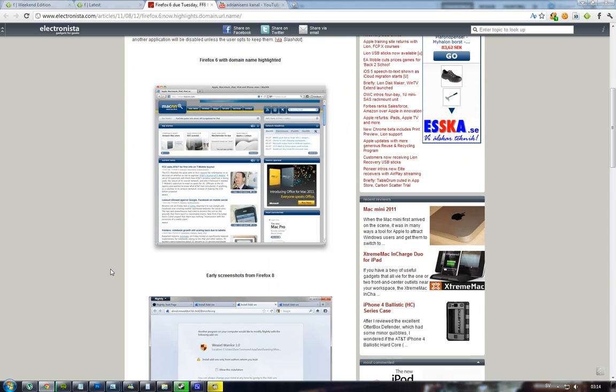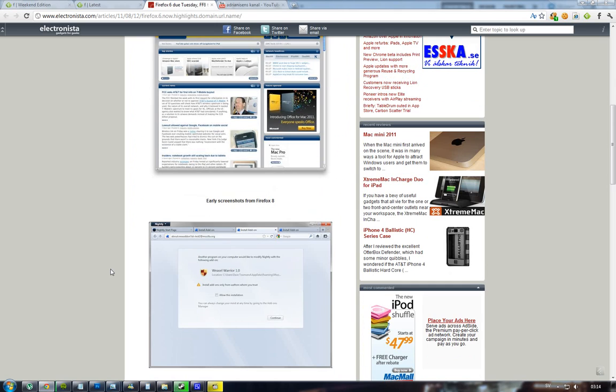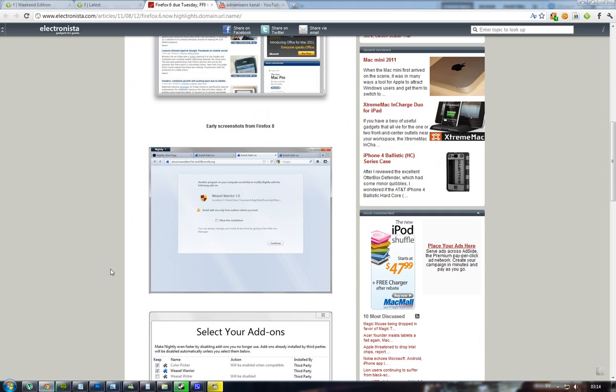You're also obviously going to get the basic stuff like improved stability and speeds, and they're fixing bugs and stuff like that - that's kind of obvious. But here we can see some early leaks of Firefox 8, and I have to say it looks kind of whitish and it looks like you have installed some add-ons.